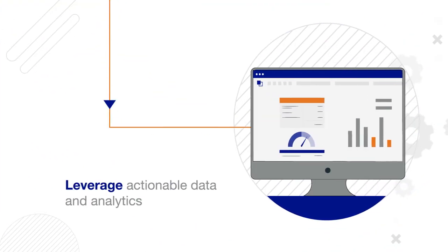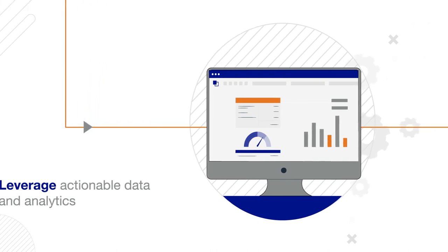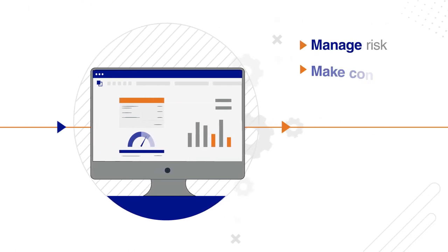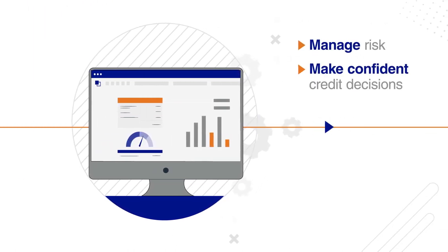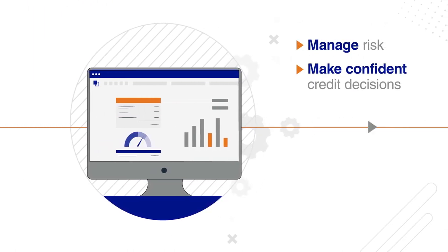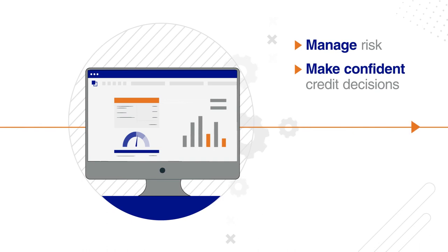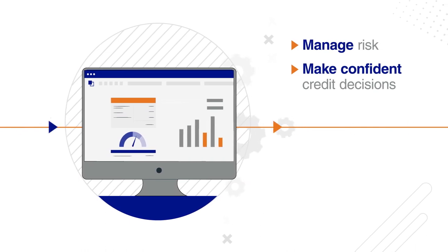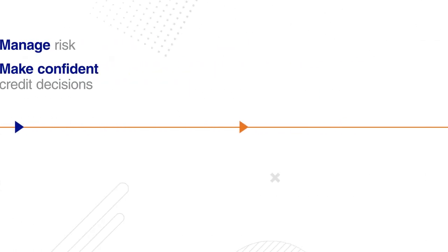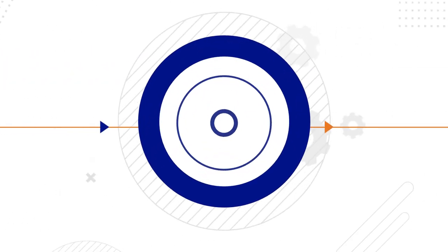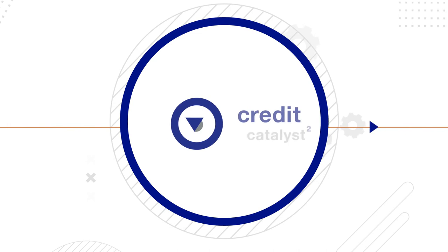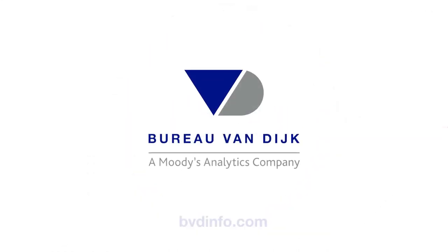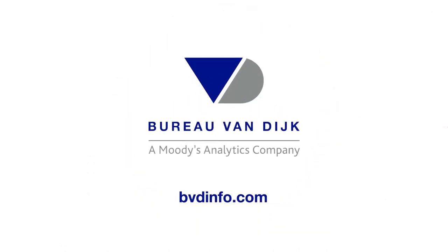Leverage actionable data and analytics to manage risk and make confident credit decisions with a solution that's purpose-built for corporate credit risk management. Make better decisions with Credit Catalyst. To learn more, please contact us today.